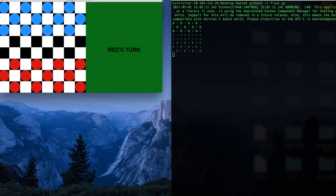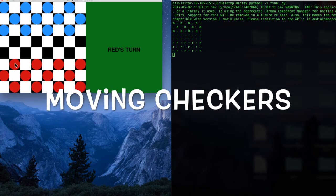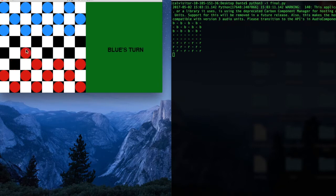And then to actually move, say you want to move the first checker on the left, and I'm the red player, you would click that checker and then click the square you want it to move to.